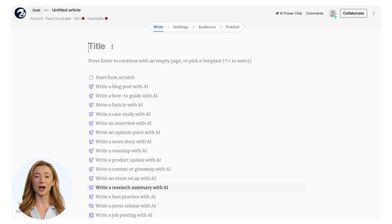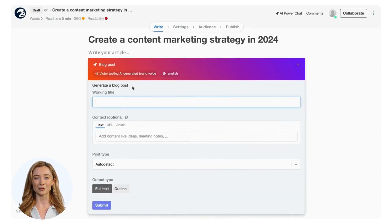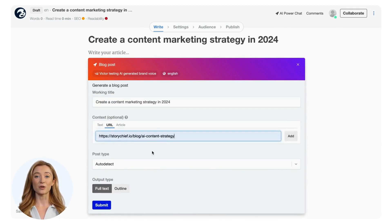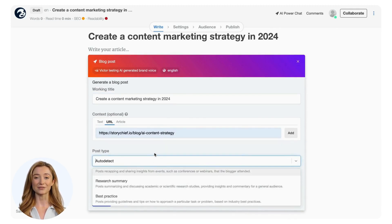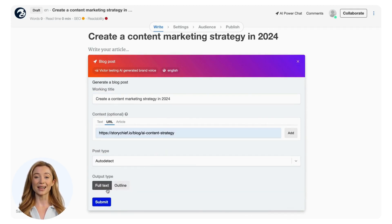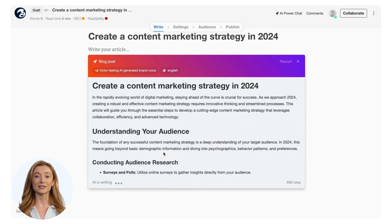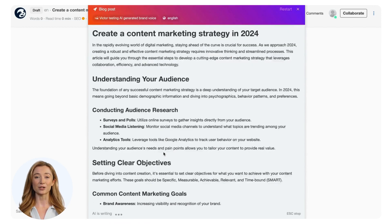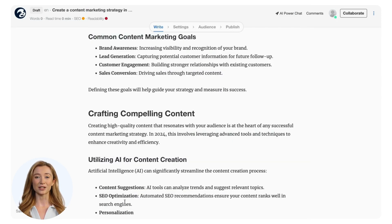Start by giving the blog article a title. To get a head start, let the AI Power Mode quickly write you a draft. Insert a working title, add text or a URL for more context. Choose between the many post purposes to fine-tune the content. Select a full text or an outline and click on Submit. You can fine-tune the generated text until it meets all the requirements, then insert the result into the editor to continue the article.